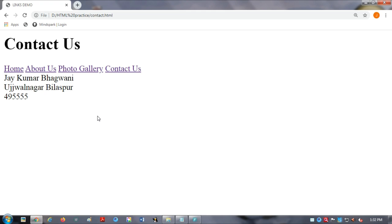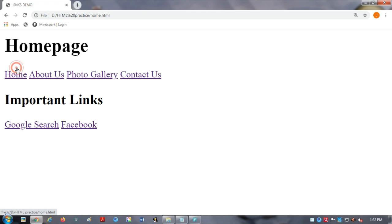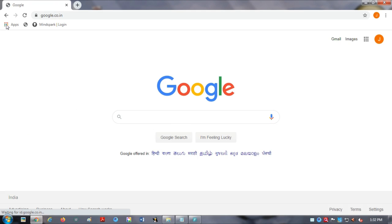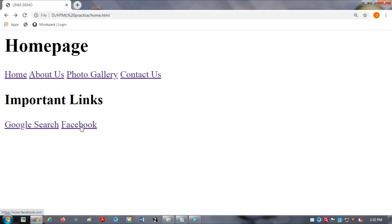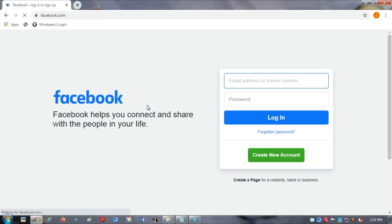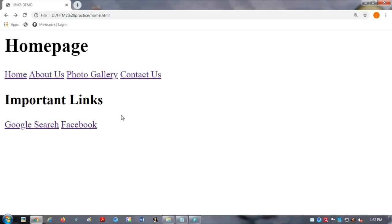These are all called internal links, because internal links are those that are used inside your website only. But there are also external links, which are used when you want to connect to some other website. For example, from your website, if anyone wants to do a Google search, they can go by using an external link. When I click on Facebook, the Facebook site will open. So these are called external links.